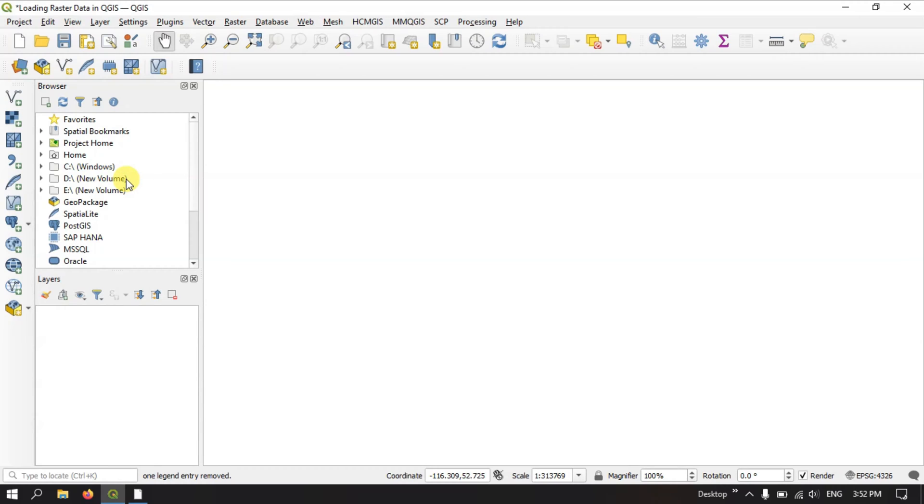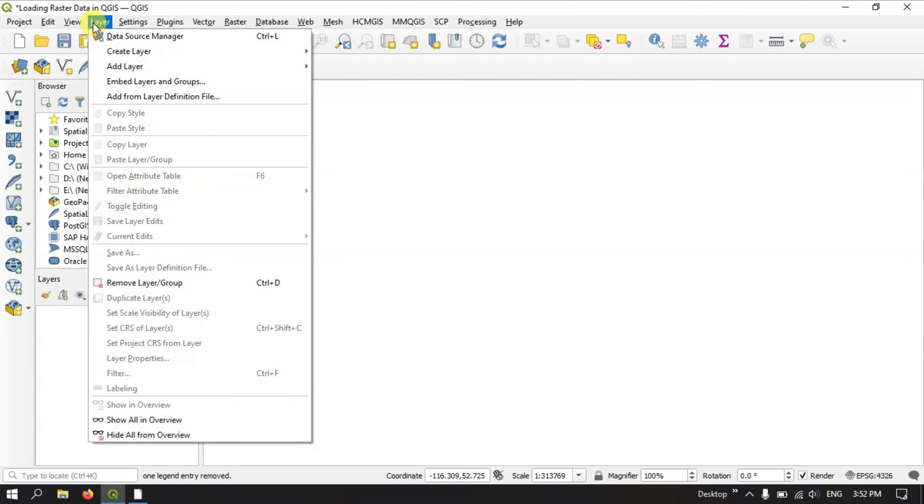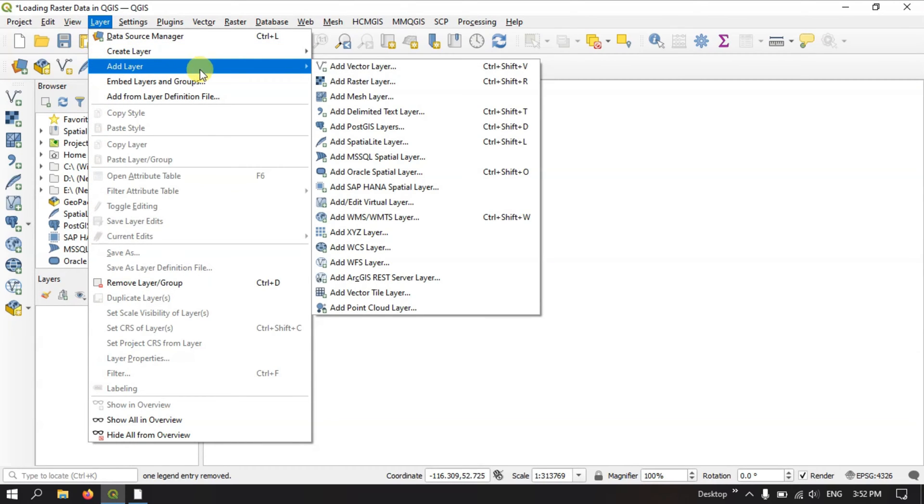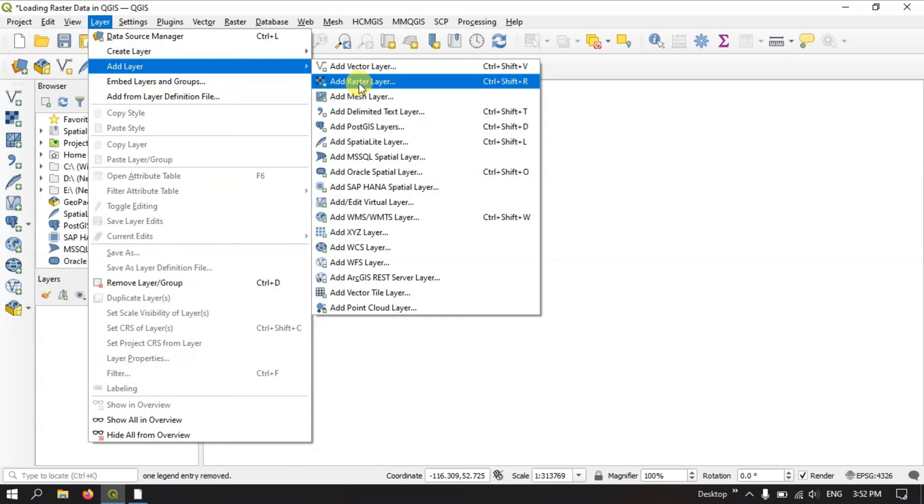Now we are going to see how to add this raster data in QGIS. The first method is you can find on the top layers, hit the button layer and select add layer. Now select the option add raster layer.